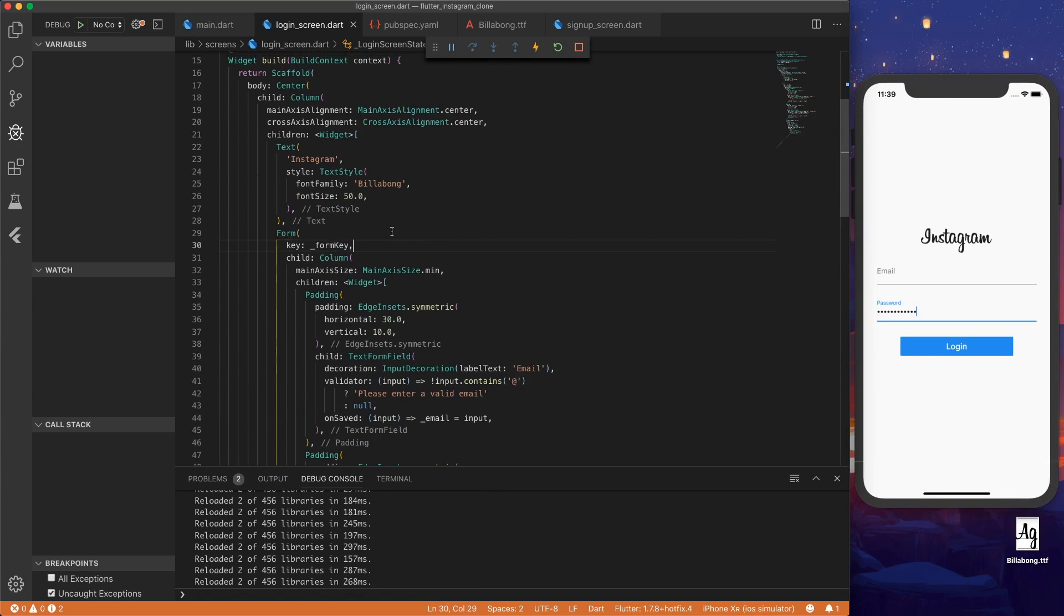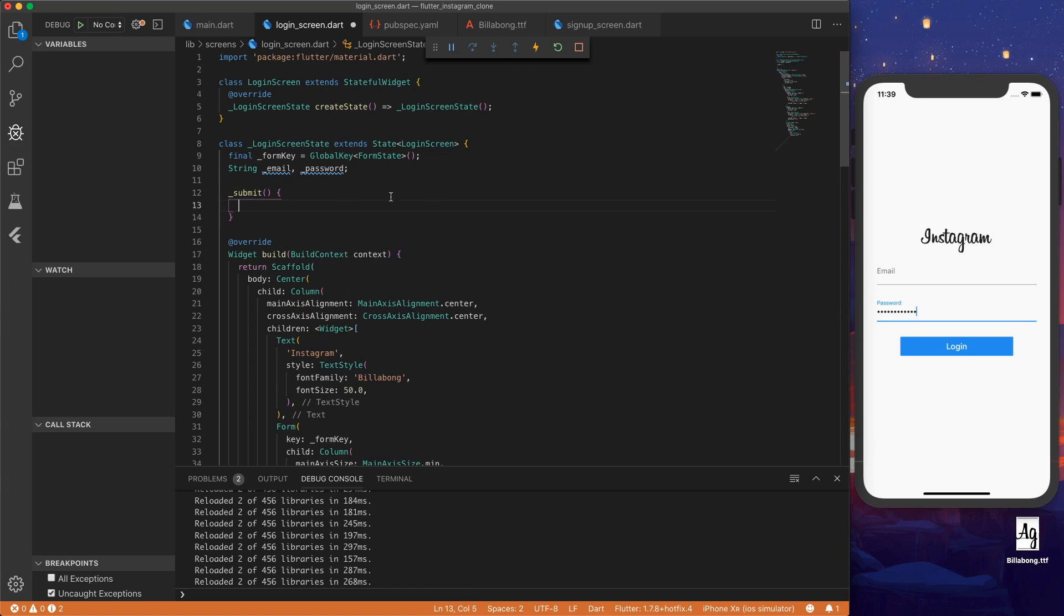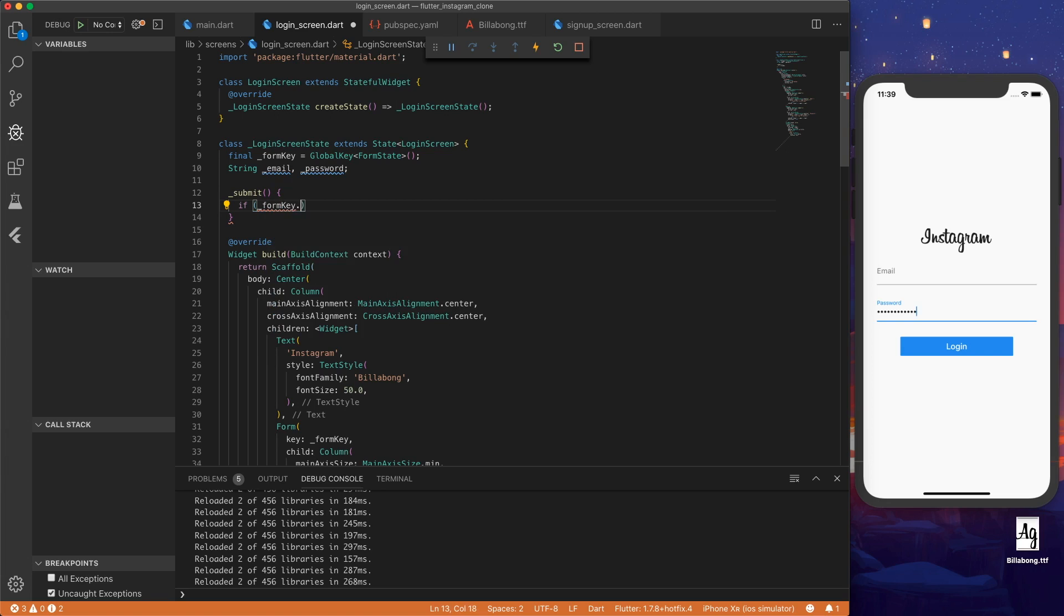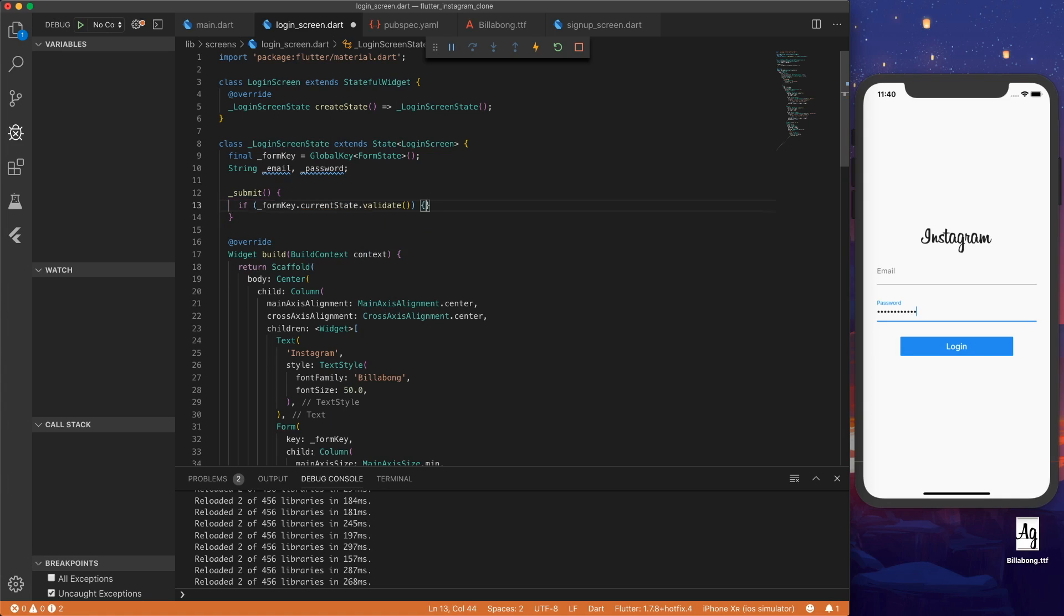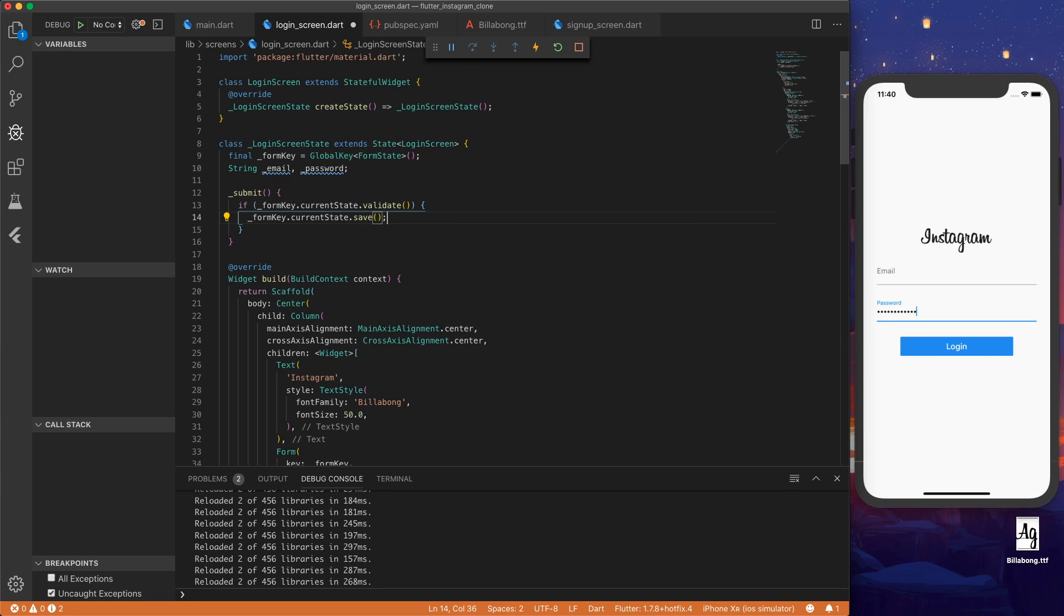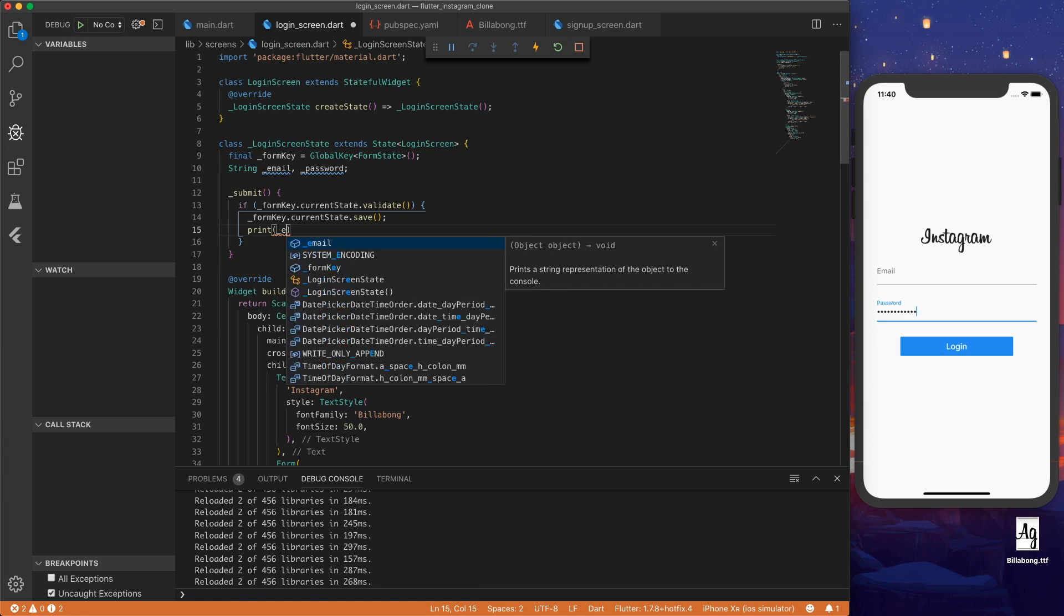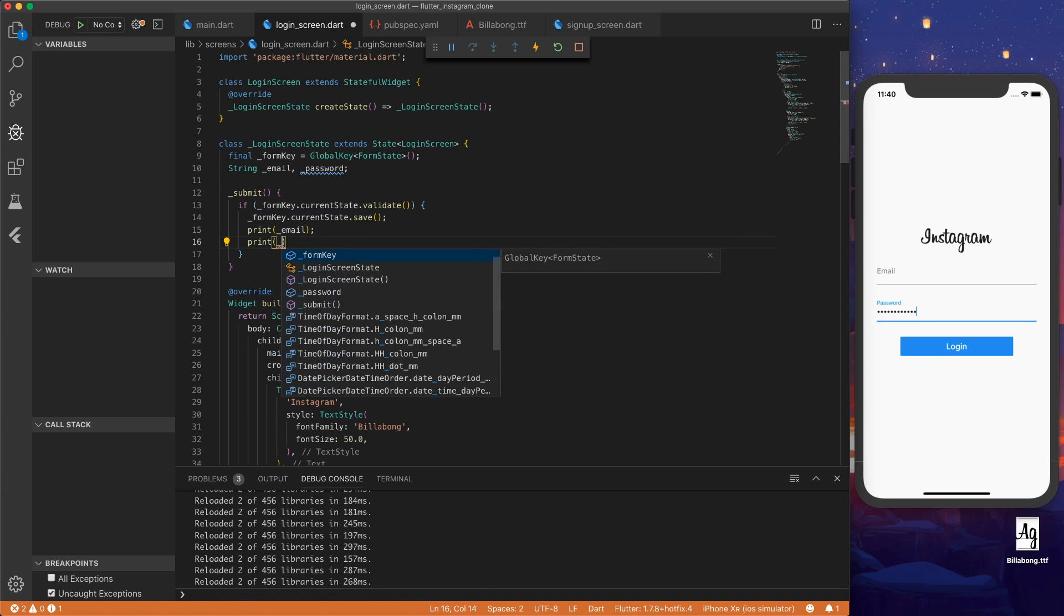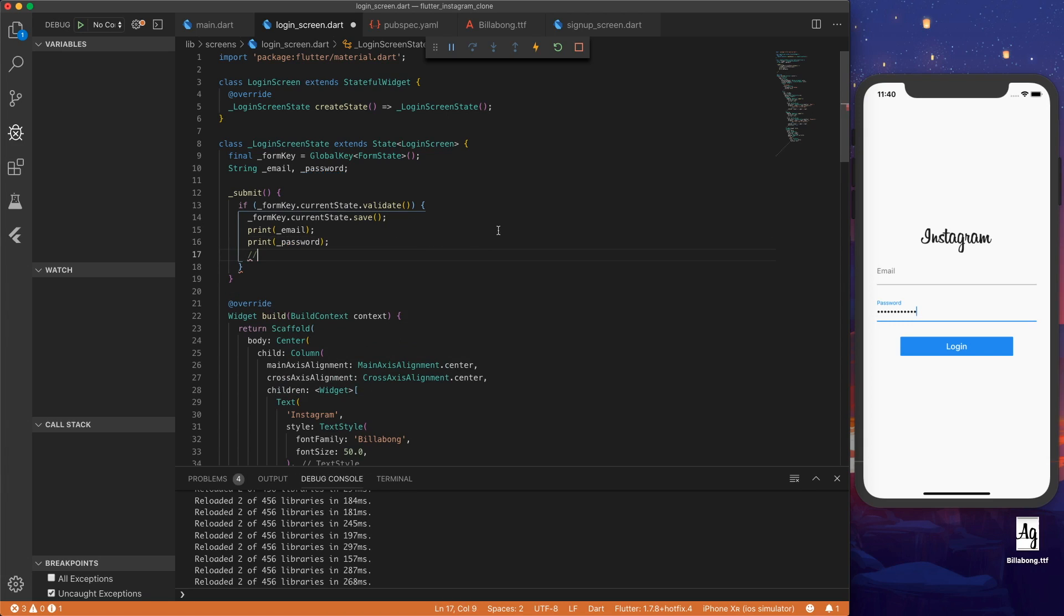Now for the submit button, we want to create a function called submit. And then inside the submit function we can check if the form key dot current state is validated. And if it is validated, then the form key dot current state dot save. And then this will allow us to make sure that the email and password meet our conditions. So inside here we would be logging in the user or attempting to log them in.